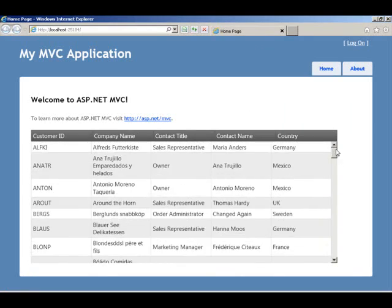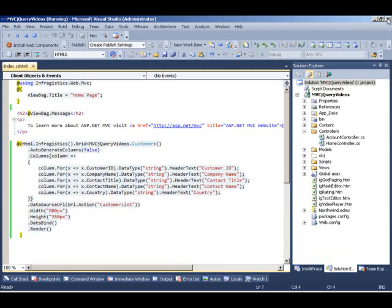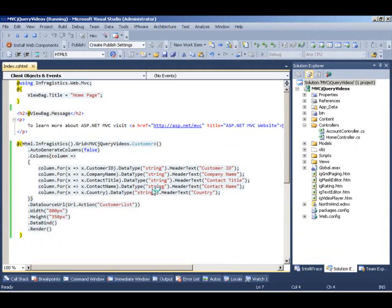So now what we're going to do is we're going to enable filtering so that a user can go ahead and filter on the data. So we're going to come back in Visual Studio and add grid features.